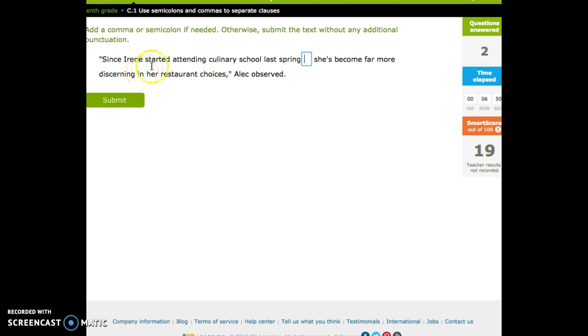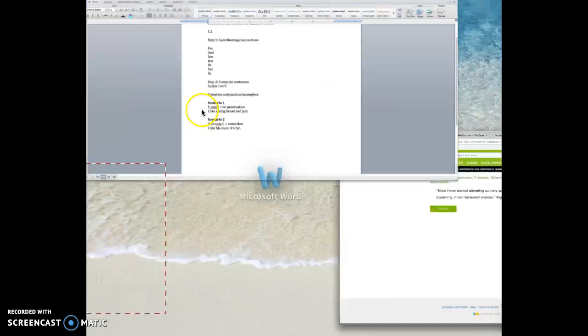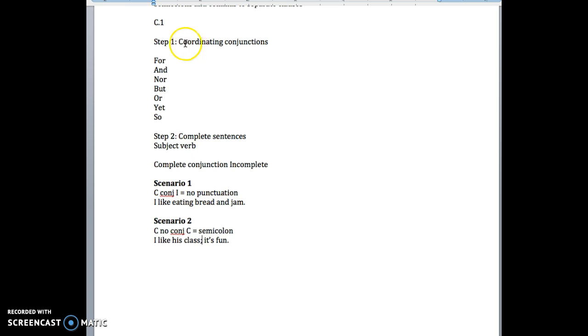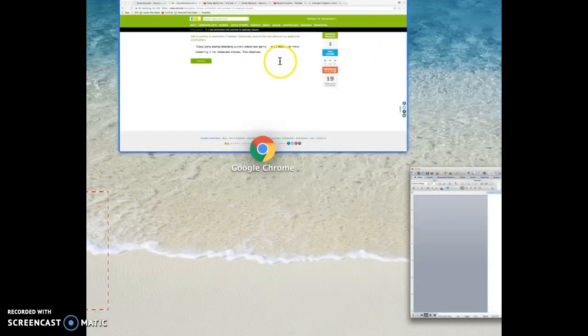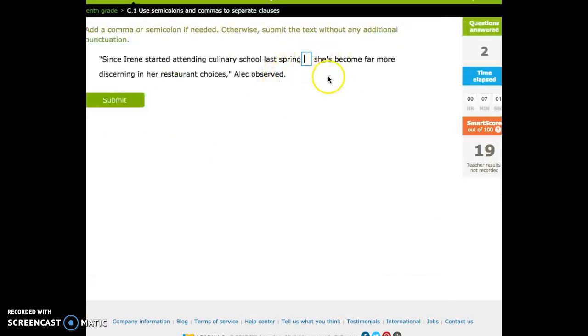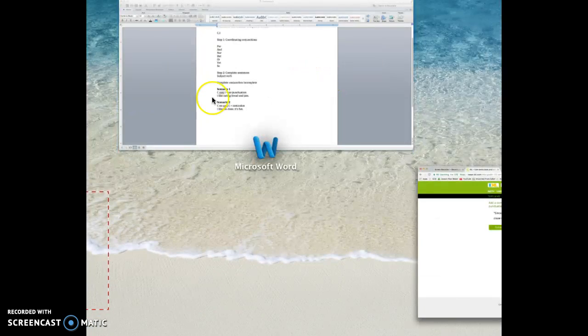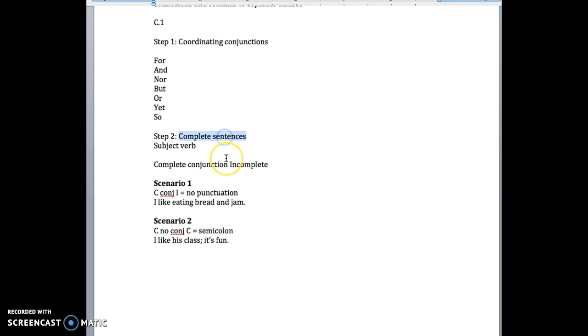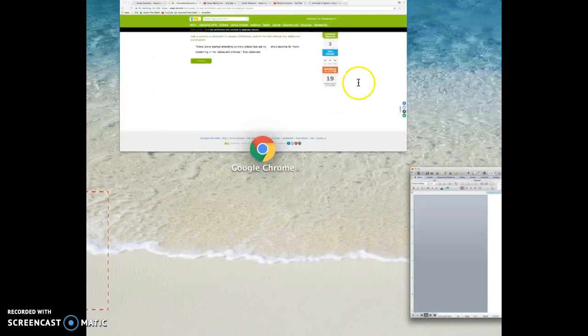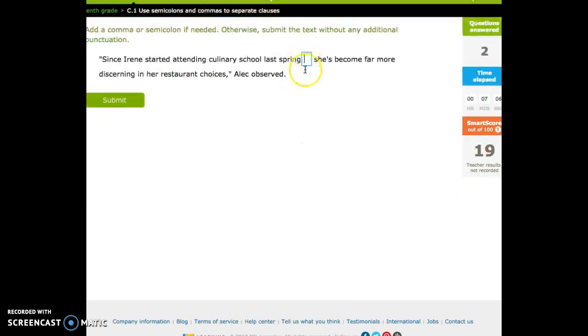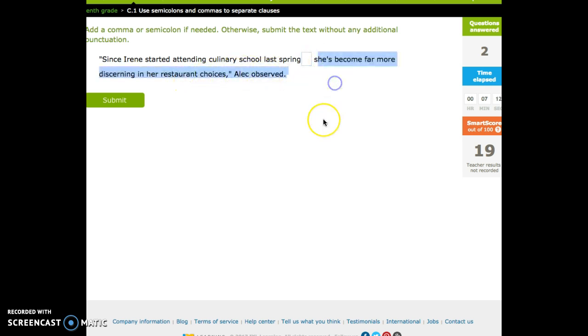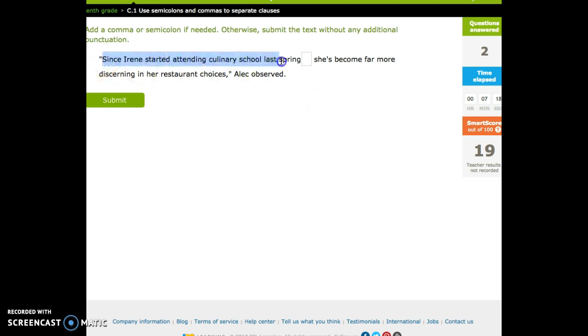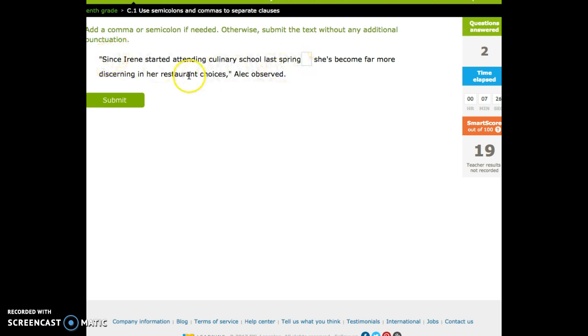Since Irene started attending culinary school last spring, she's become far more discerning in her restaurant choices. Fantastic. Question one. Do we have a coordinating conjunction? No. Question two. Do we have complete sentences? She's become far more discerning in her restaurant choices, Alec observed. That is a complete sentence. Great. Since Irene started attending culinary school last spring. That's not a complete sentence. And it doesn't sound complete, right?